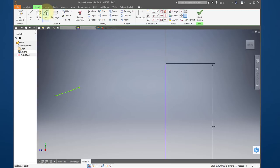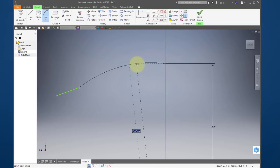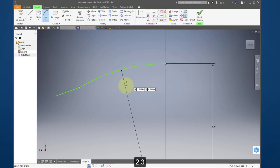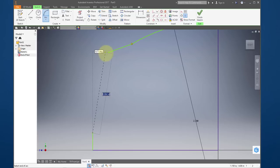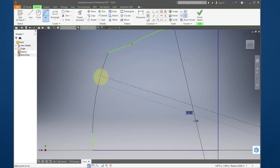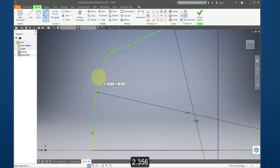One more time with the line: connect that point to this point. Create a three-point arc from that point to there and make the radius 2.3. Then another three-point arc from this point to that point, make the radius 2.356. Finish your sketch.